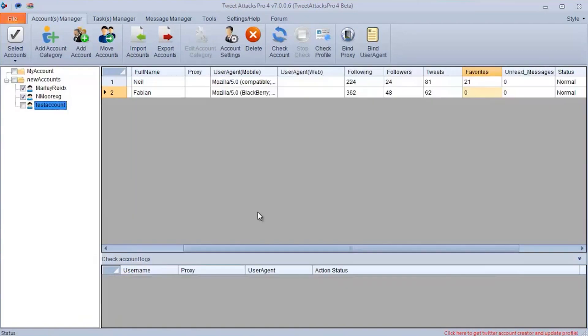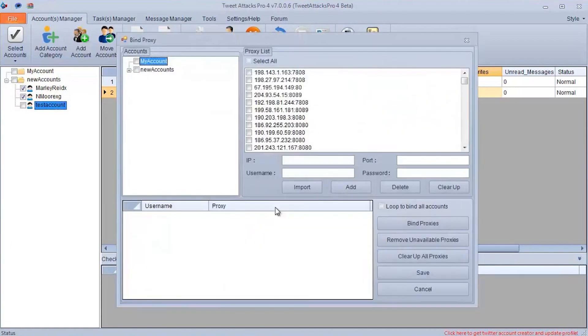In the Account Management tab, select Bind Proxy. As you can see, there are your accounts on the left and you can set proxies on the right.